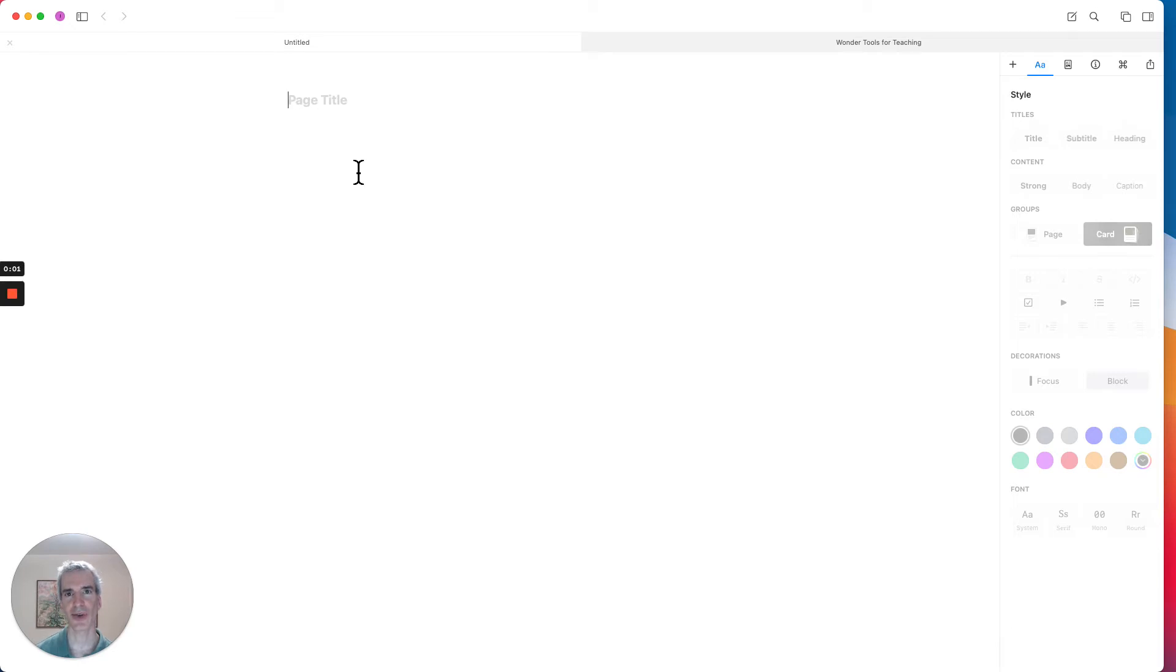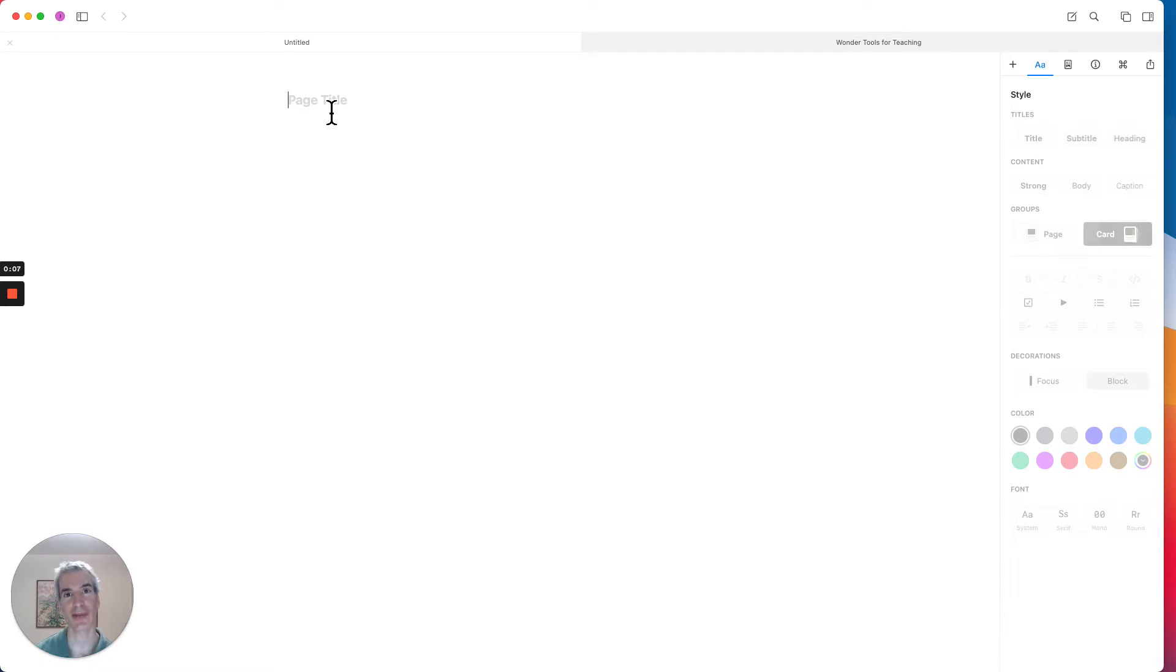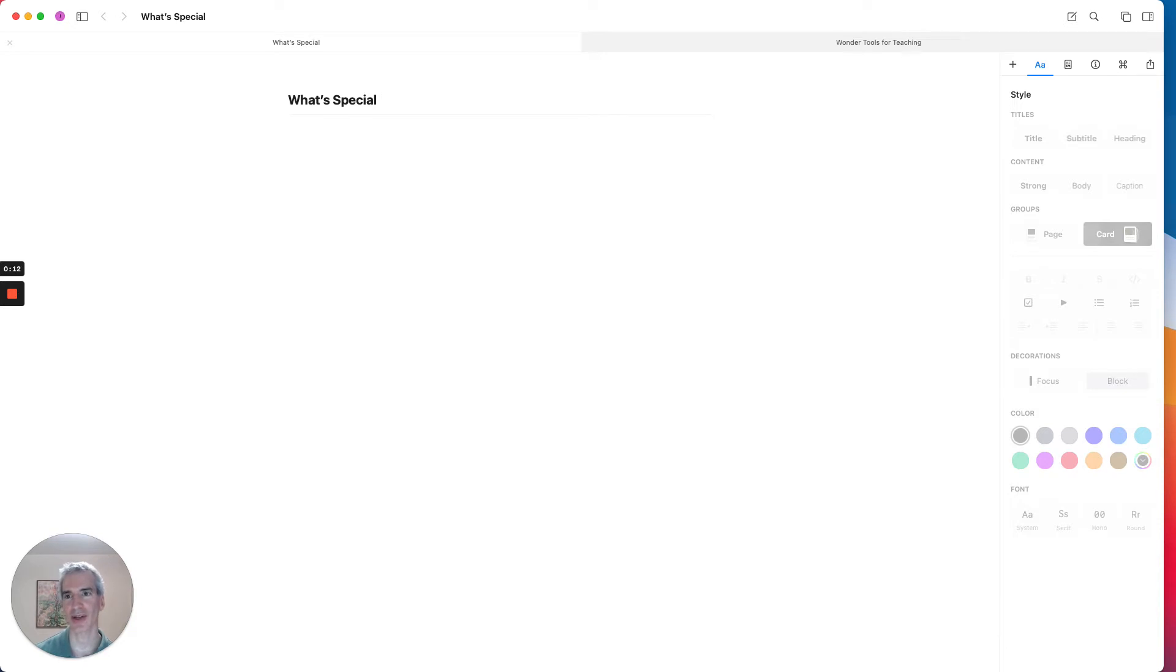Craft is a new tool for making notes and documents, and I'm going to create a document and show you what I think is really special about Craft. So I'm just giving this a quick title, just like you would any other document.